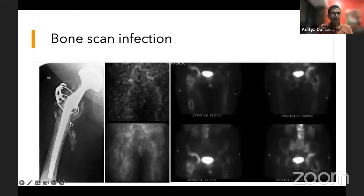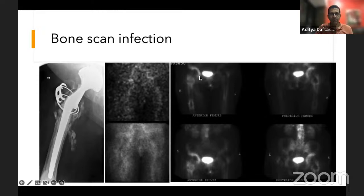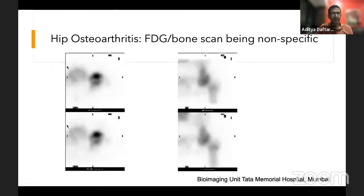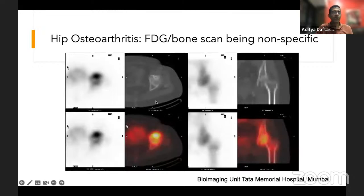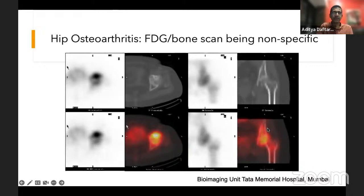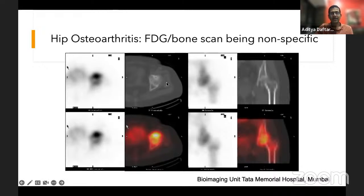Here's how we used to look at infection in the past. An X-ray shows destructive bone, a bone scan shows increased uptake on the arterial phase, blood pool, and delayed images — uptake along the acetabular cup and femoral stem — typically interpreted as infected prosthesis. Here's another example with a fluorodeoxyglucose scan: intense uptake in the femoral head suggests osteomyelitis, but the CT shows subchondral cystic change — this is actually nothing more than an acute exacerbation of osteoarthritis producing intense uptake.